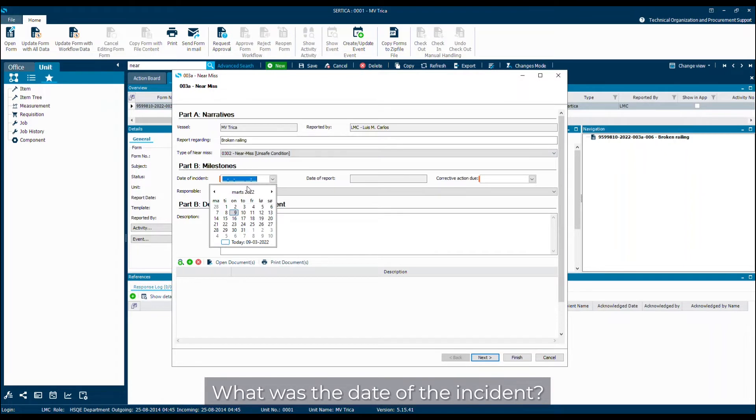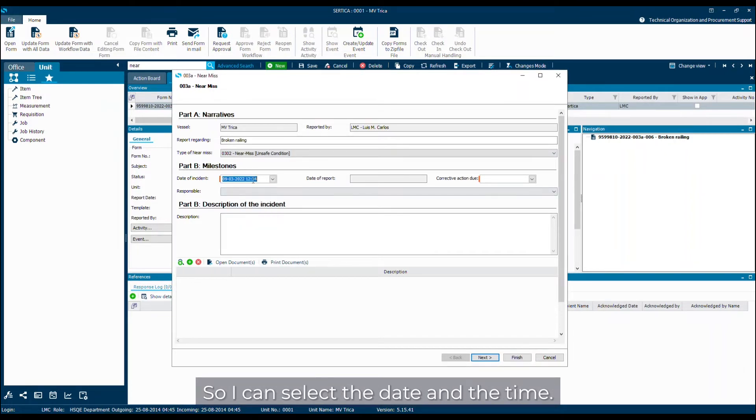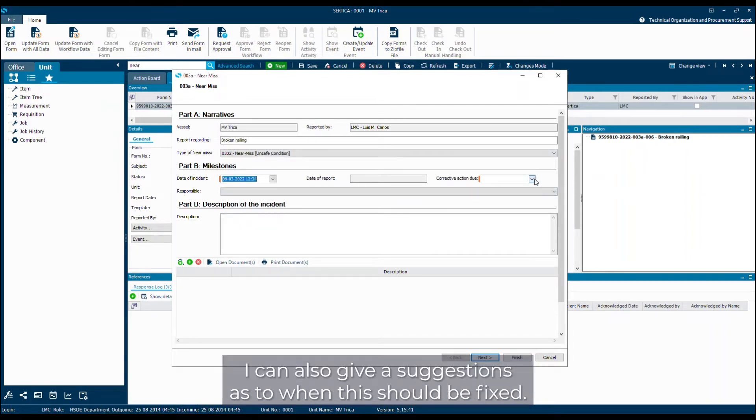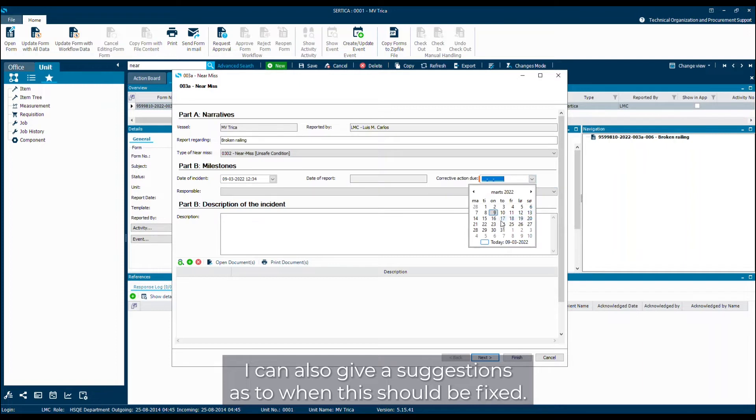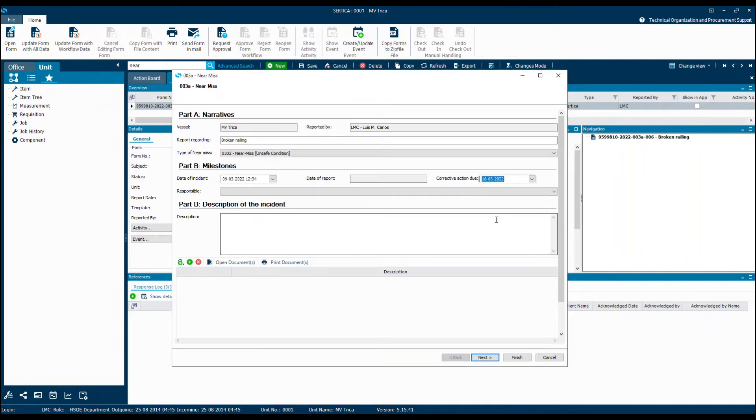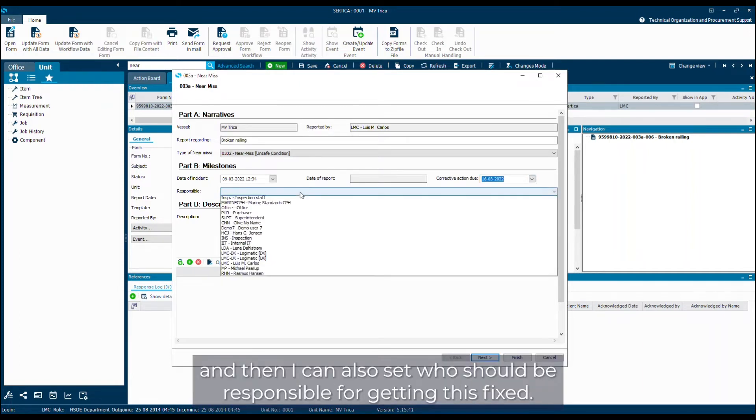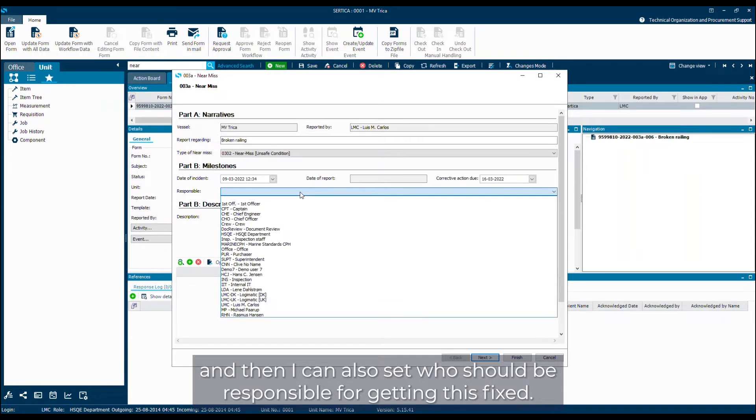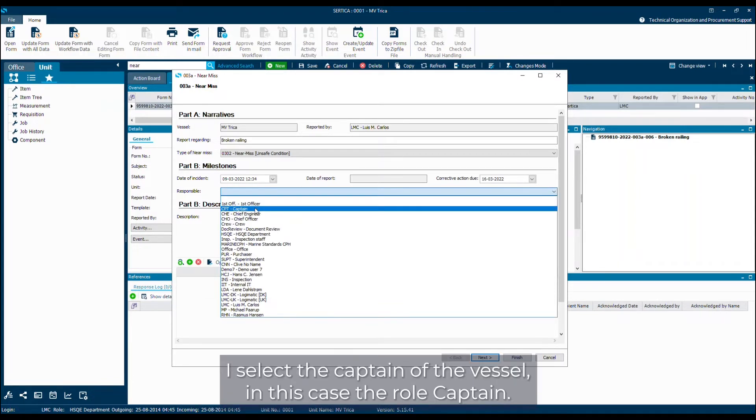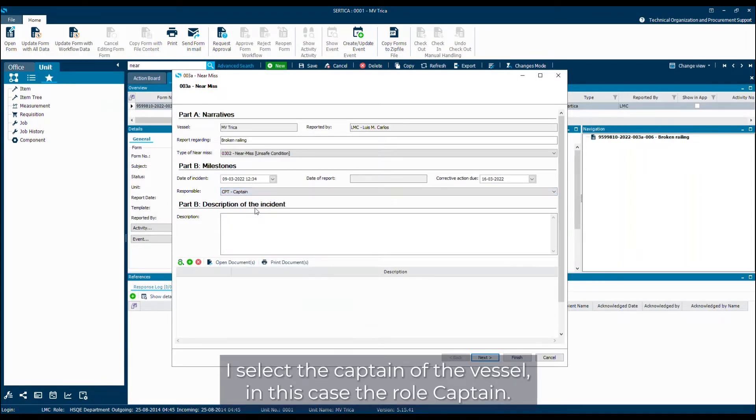What was the date of the incident, so I can select the dates and the time. I can also give a suggestion as to when this should be fixed. I'll give it a week and then I can also set who should be responsible for getting this fixed. I'll select the captain of the vessel in this case, the role captain.